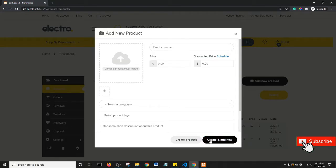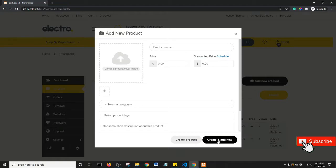We want to remove this button from the flow of the page, or we want to hide the Create and Add New button. So basically it's very straightforward. All you need to do is right-click and click on Inspect.